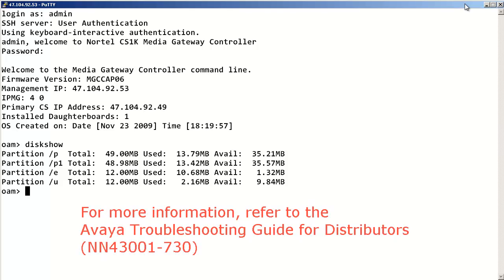For more information about other MGC commands, please refer to the Avaya Troubleshooting Guide for distributors.